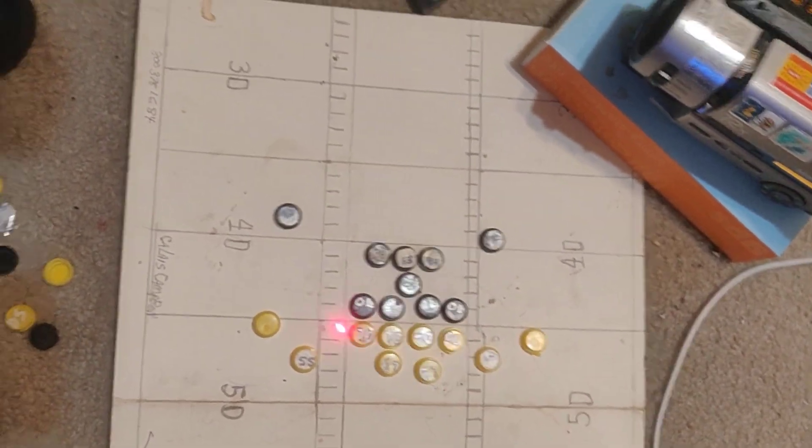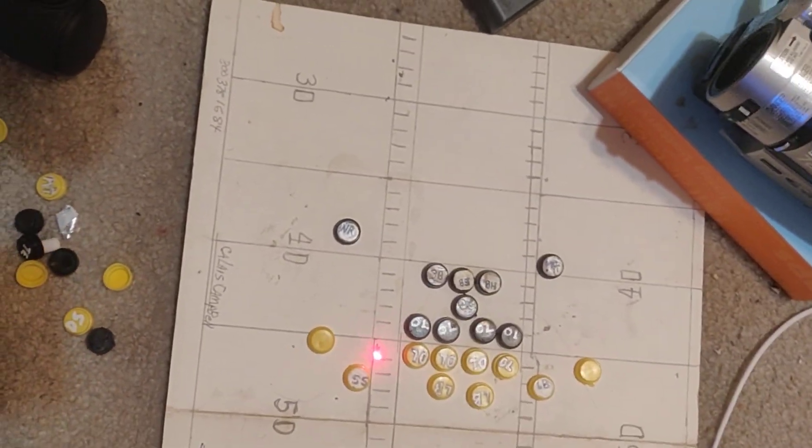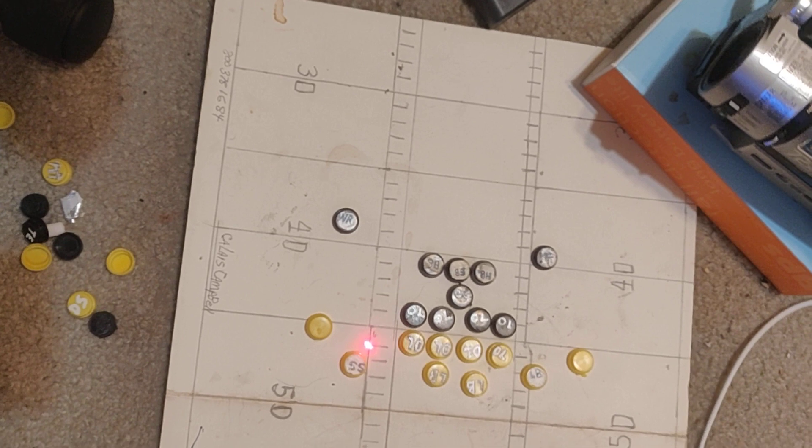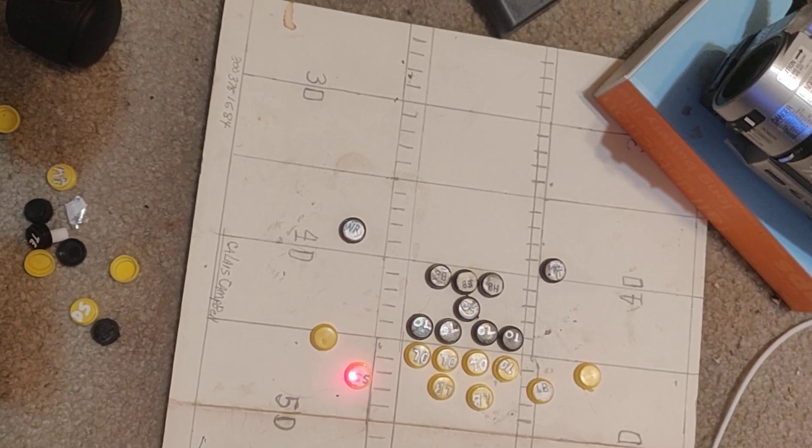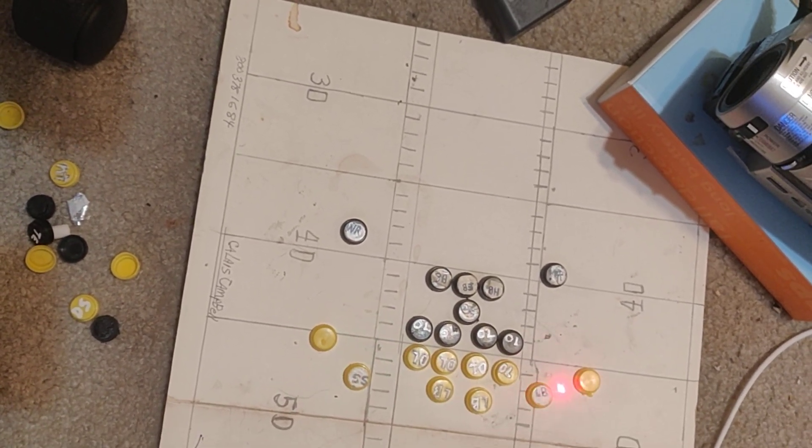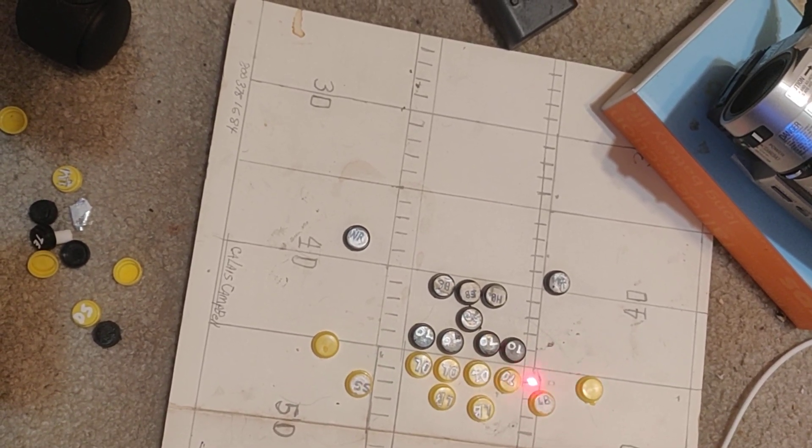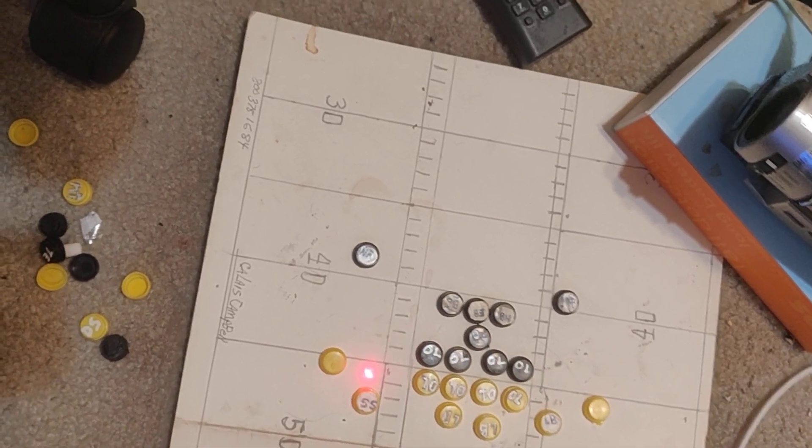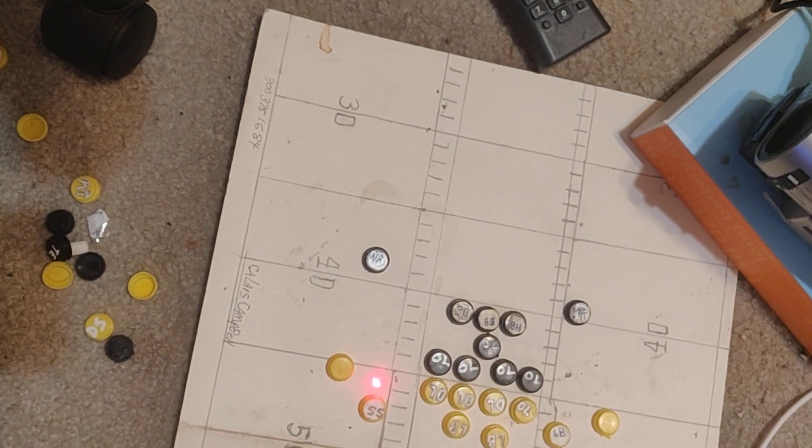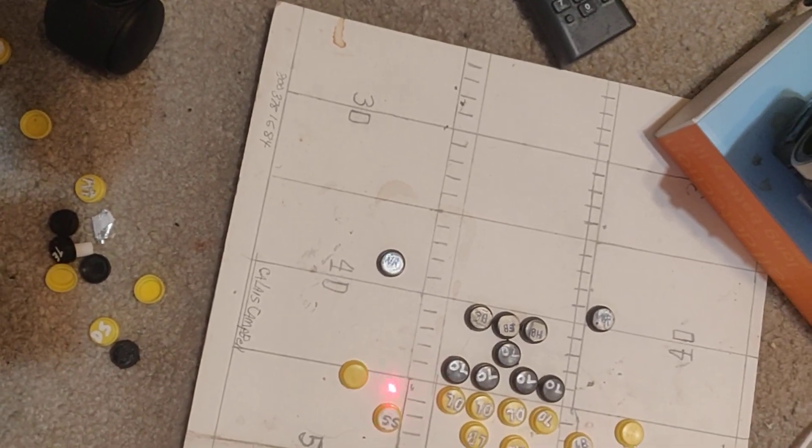Either line up in a press with the defensive backs, safeties, or linebackers line up in a press right there.